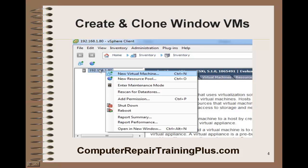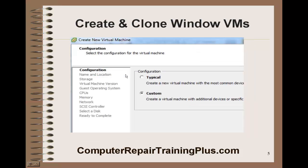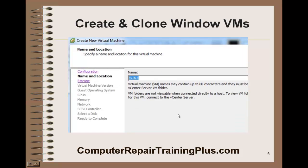We're going to right-click and click on virtual machines. We're going to select custom, not the typical, so check custom. And we're going to give this a name. This is going to be a Windows 2003 server, so we're just going to use W2K3 as initials for that.